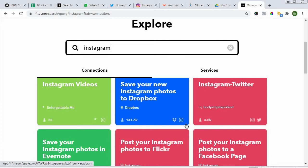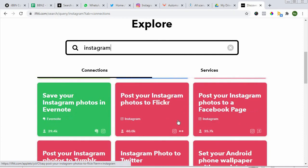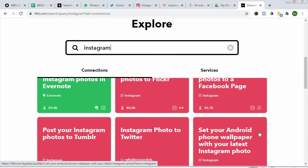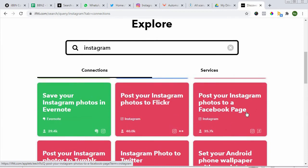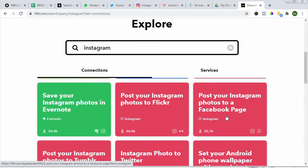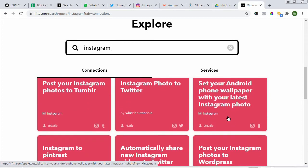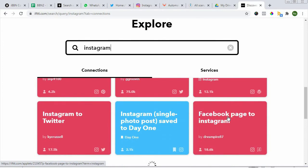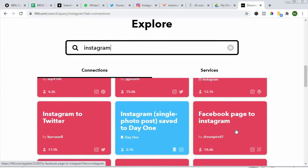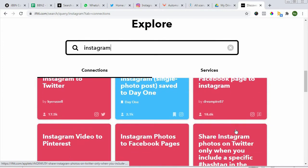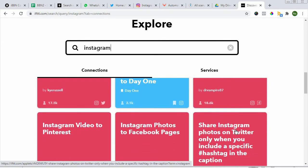You can see here like this one has 141,000 users. This particular Instagram to Twitter has 40,000 users. The best is to choose a particular one that is suitable for your usage. You can see here 'Post your Instagram photos to a Facebook page,' it's already set up here. You might as well choose what has been set up.